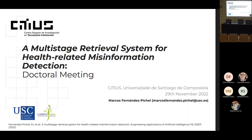It's a pleasure to present this doctoral meeting from Marcos Fernandes, entitled A Multistage Retrieval System for Health-Related Misinformation Detection. He will present his work, followed by time for comments and questions. Good morning everybody, and welcome to this doctoral meeting. Today I'm going to present the work entitled A Multistage Retrieval System for Health-Related Misinformation Detection.